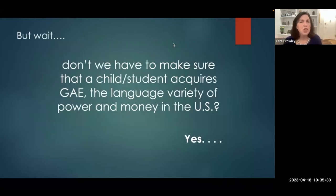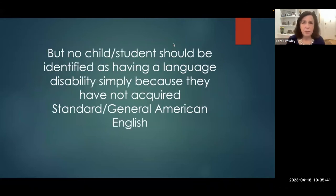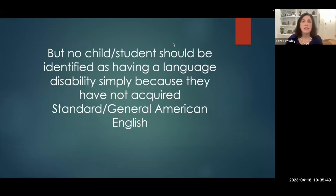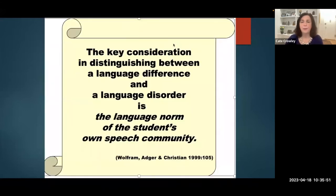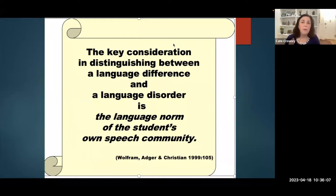But don't we have to make sure that a child acquires general American English, the language variety of power and money in the United States? Yes, but that's not the job of the speech-language pathologist, and no student should be identified as having a language disorder simply because they have not acquired standard American English. What we're looking for is whether the child has a true language disorder, evidenced if they did not acquire the language norms of the variety of English or whatever language they've been exposed to in their home and community.